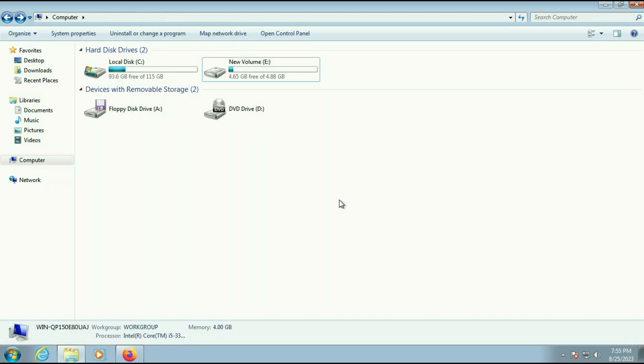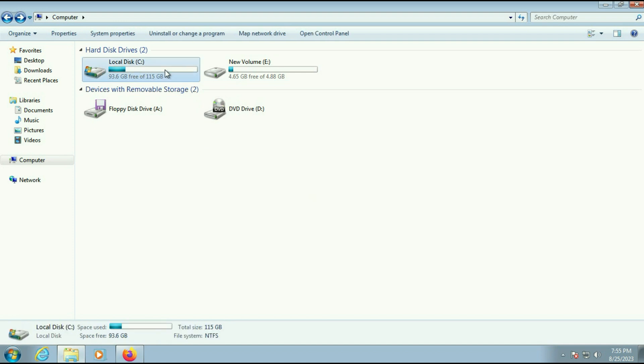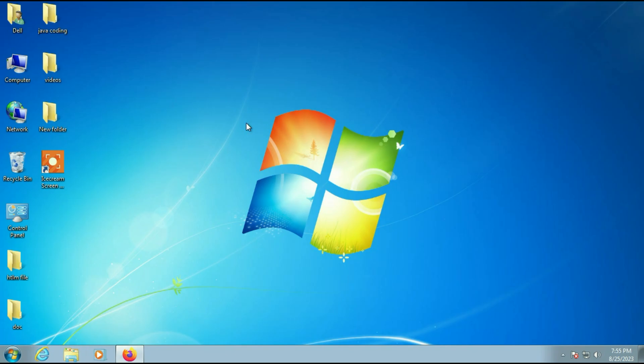The second important thing is make sure you have at least 15 GB of free space in your C drive. Right now I have 93 GB free space, so it is very much enough. These are the two important things you have to check before doing this process. Now let's start the process.